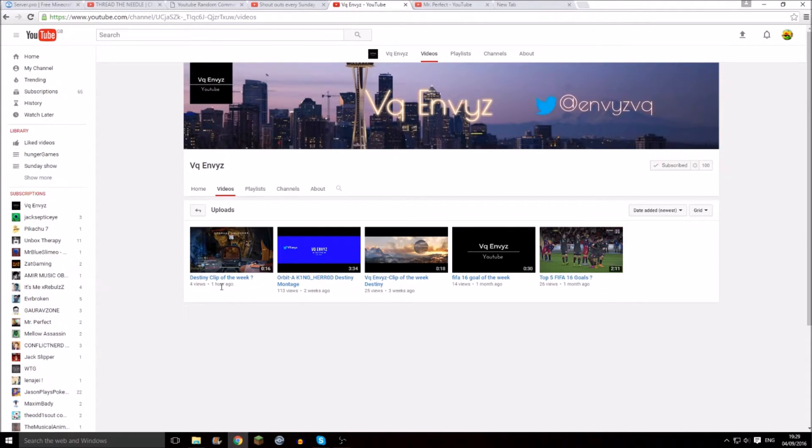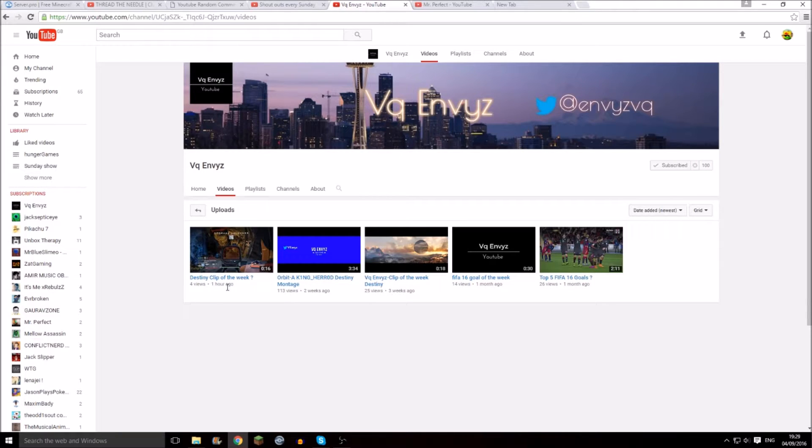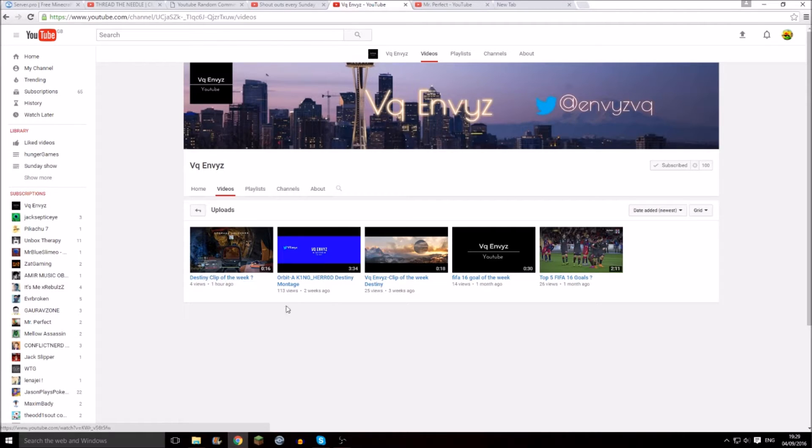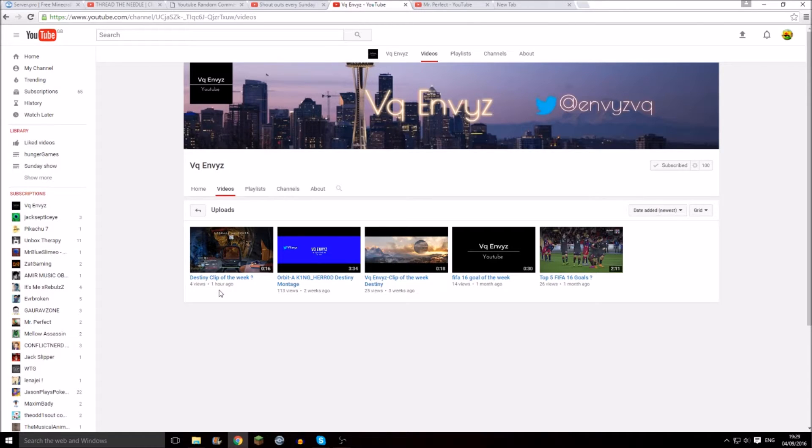His latest video has four views and was uploaded an hour ago, so that's pretty good. So check out his channel, like his latest video, and just subscribe to him and check out his latest video.